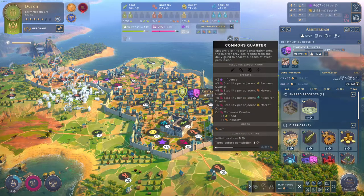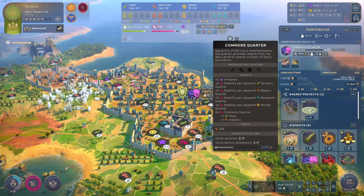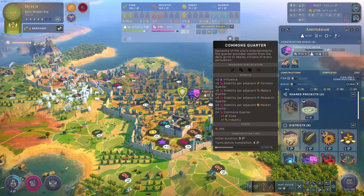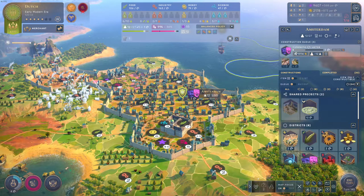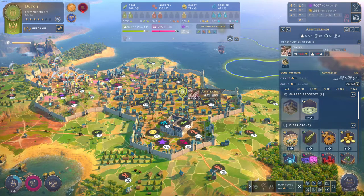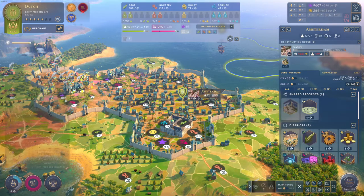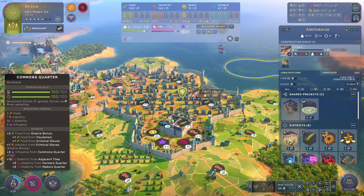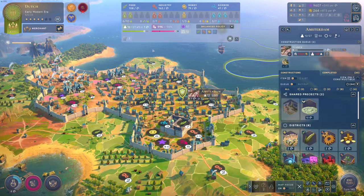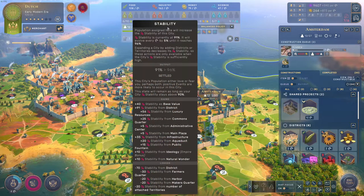Here I'm building a commons quarter which should give me plus 10 stability since I've got two adjacent farmers quarters. I'm going to go ahead and buy this and go to the next turn. I've got a plus 10 stability on this thing I just built because I have a farmer's quarter and a maker's quarter - that's plus 5 for each. So now instead of 86 I've got 96% stability.